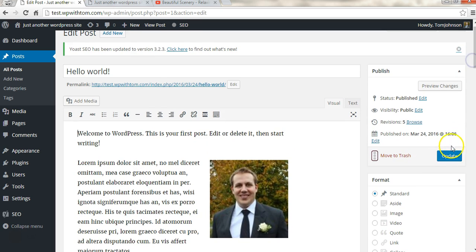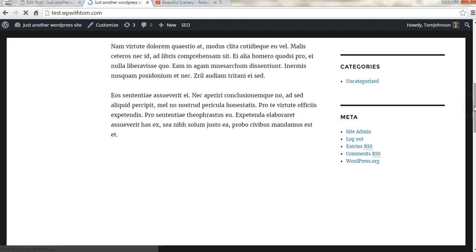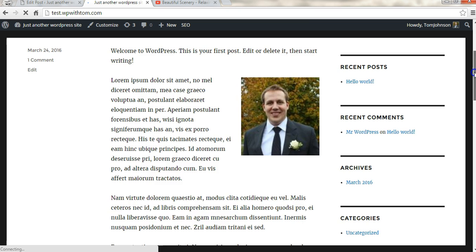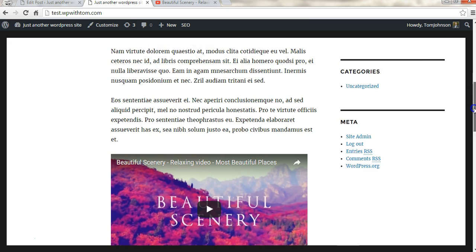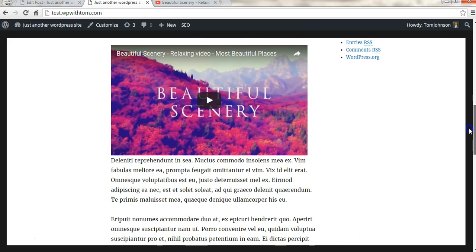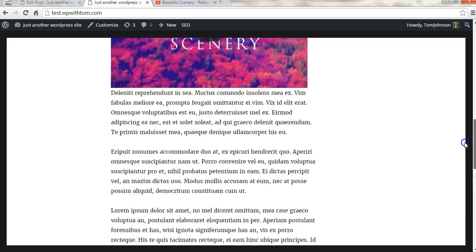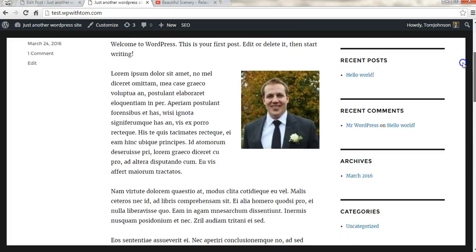Now we have to click Update, and now that we're back on the front we'll refresh the page and scroll down to see that this video is now indeed embedded within our page.